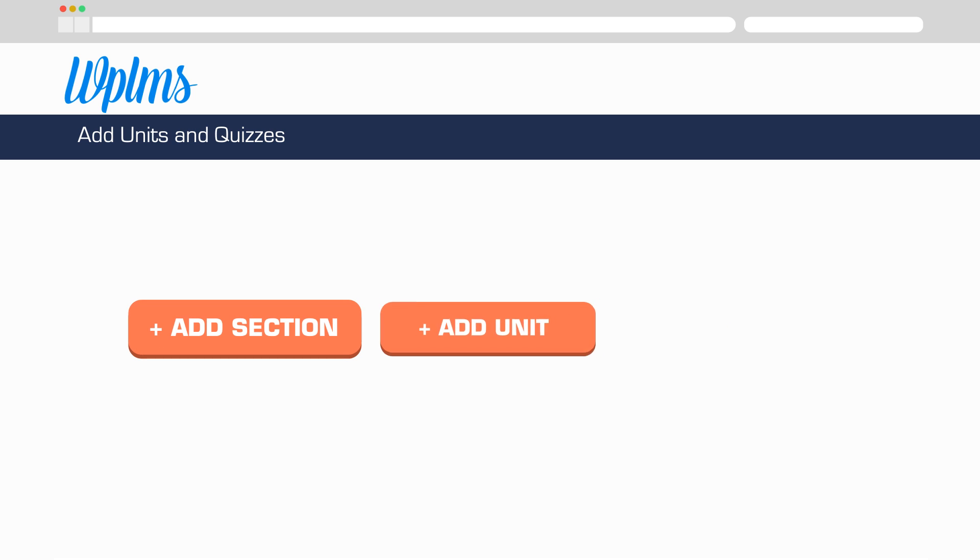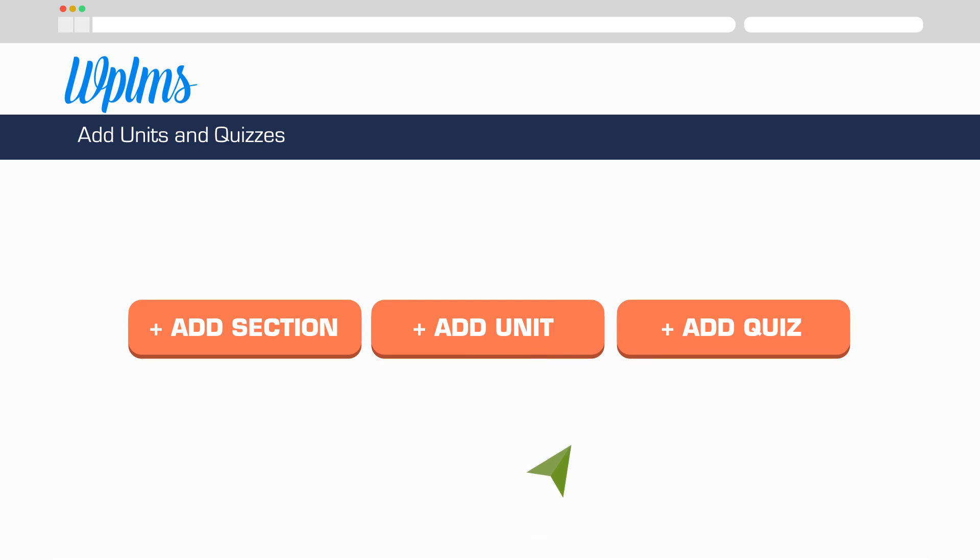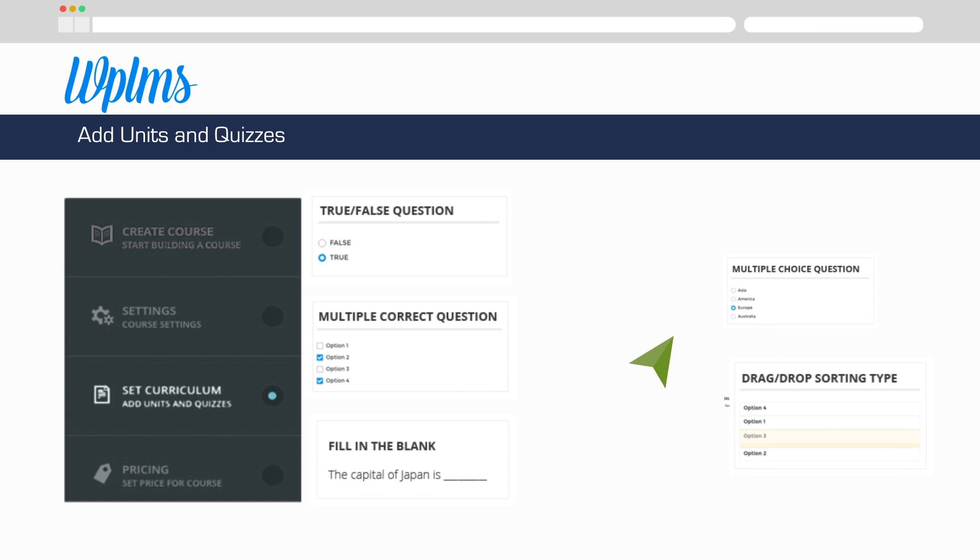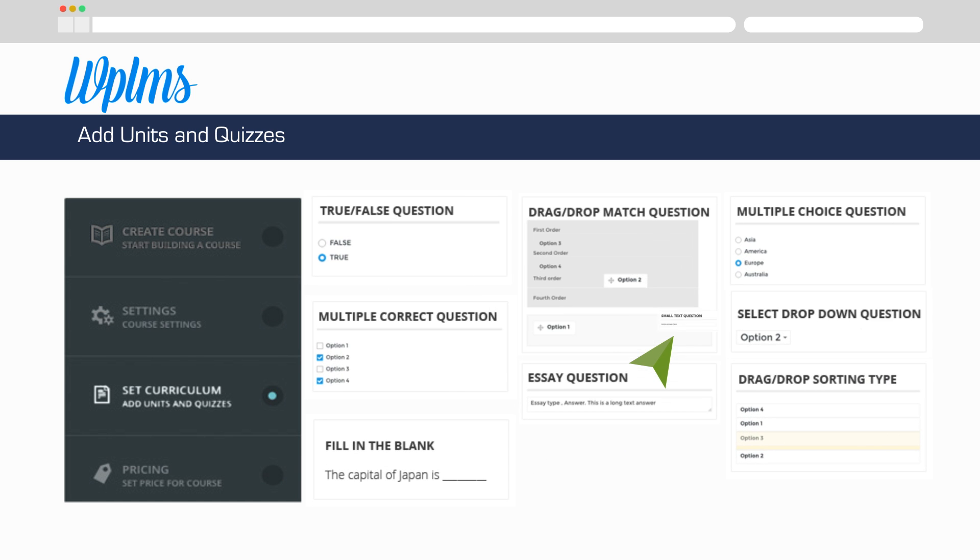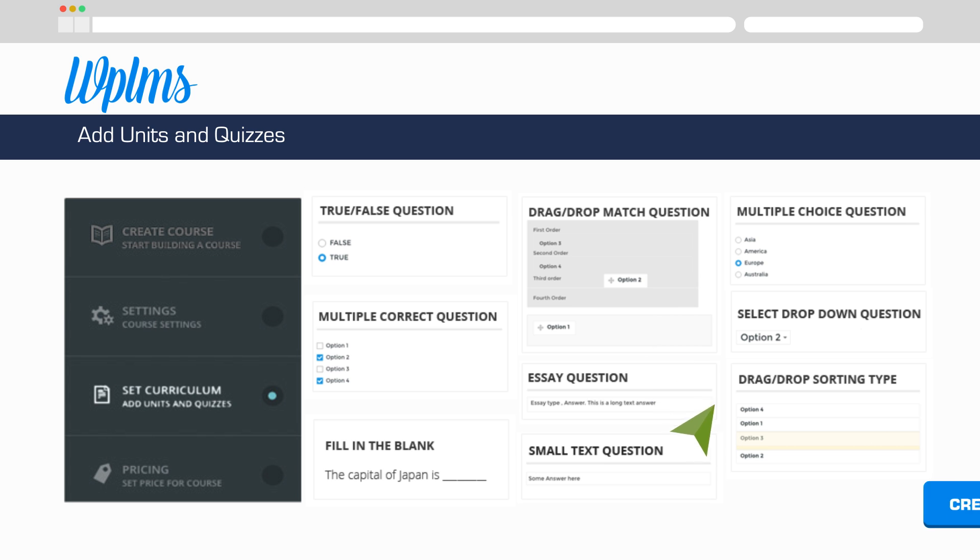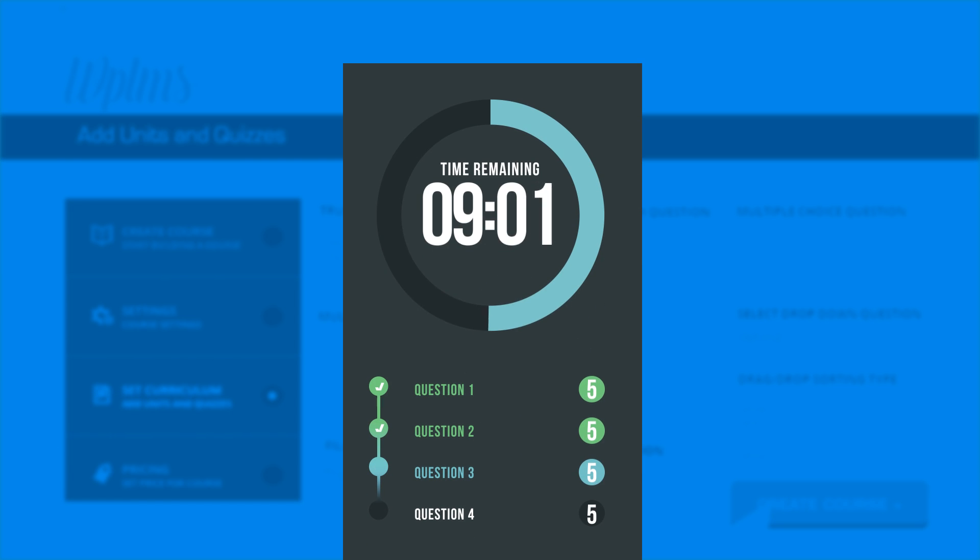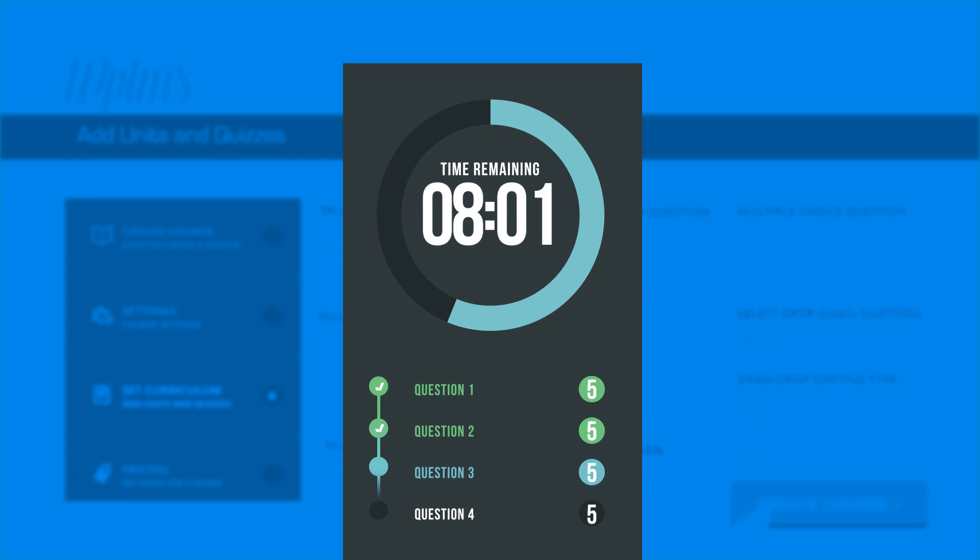WPLMS also has an advanced quizzing tool which is easy to use and comes with nine different question formats with manual and automatic evaluation types.